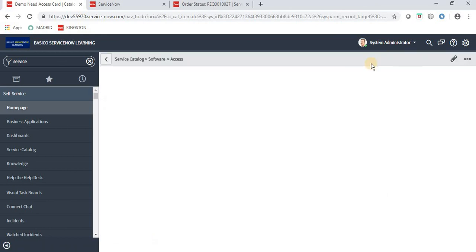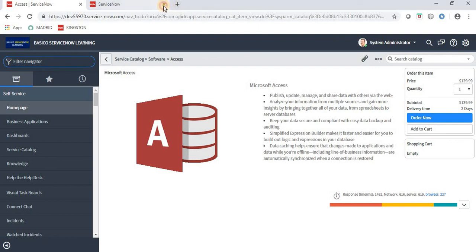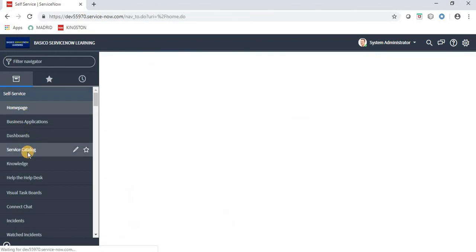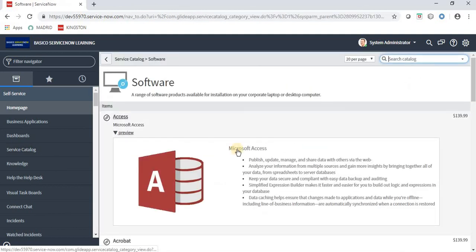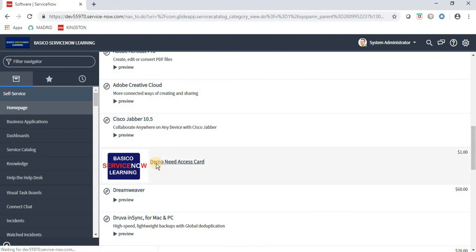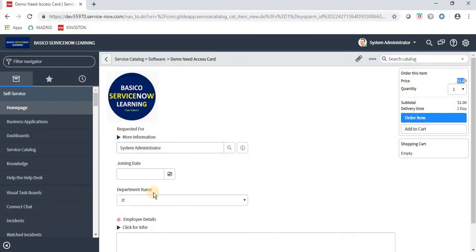Now let's update the item and treat ourselves as a customer or end user who will be creating this request. Close all the other tabs and go to Self-Service, then Service Catalog. Under the Software category, we can see our newly created item. Click on 'Demo Need Access Card' — we can see the price of one dollar.